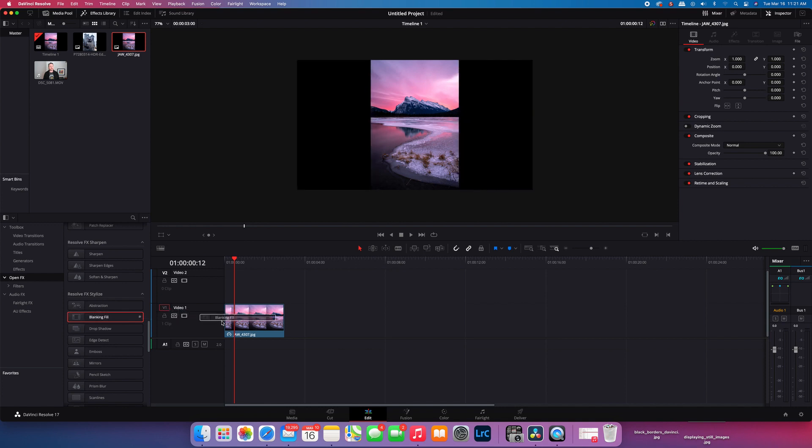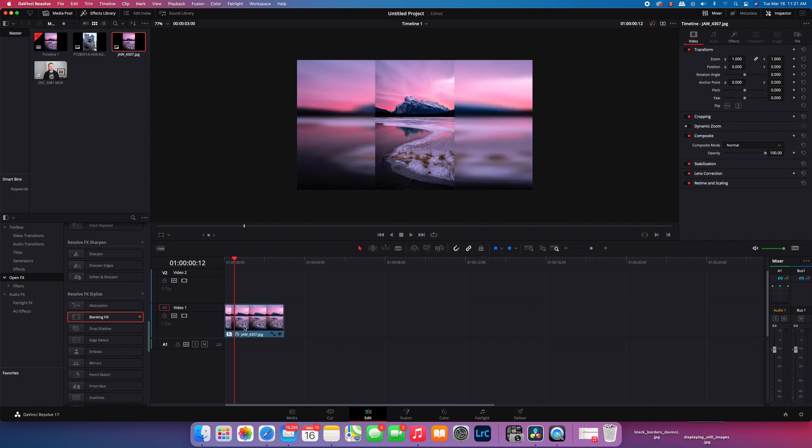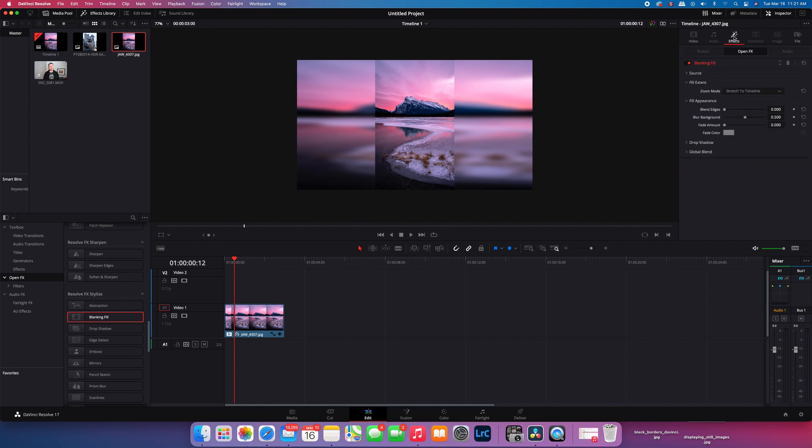You can see now that this has been applied to the image on your timeline. You don't have to live with that, however. That's just the default. You can adjust this in the effects tab.